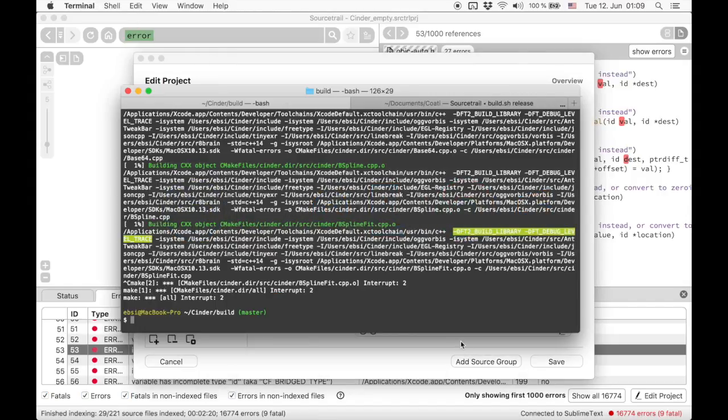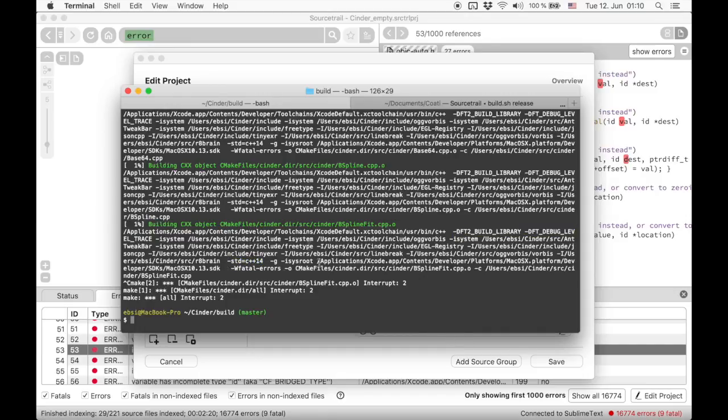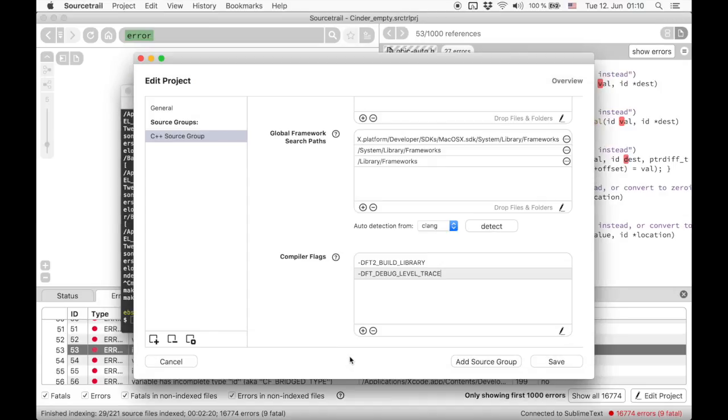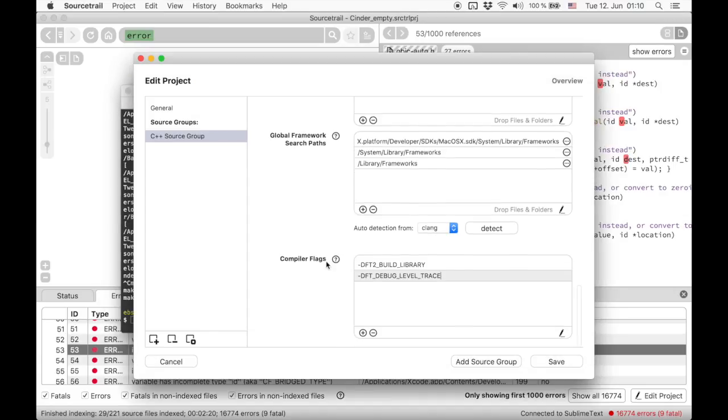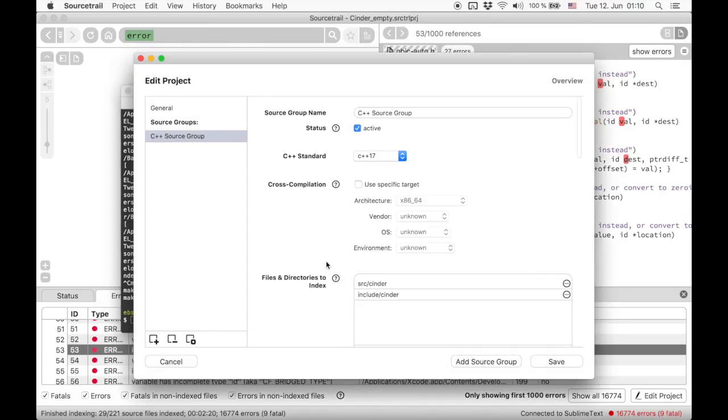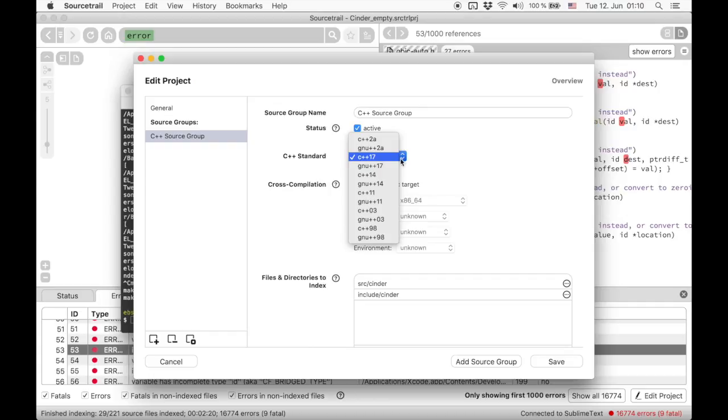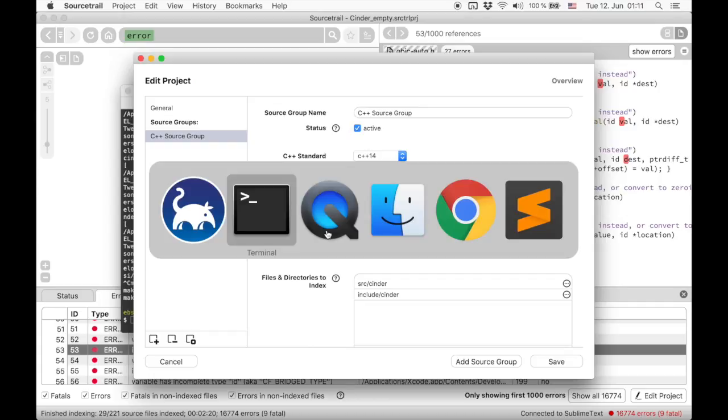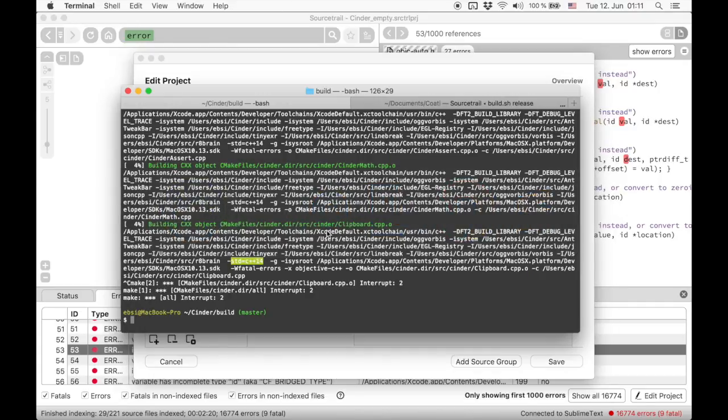Then we can see that the used C++ standard is actually C++14. Let's change that as well.